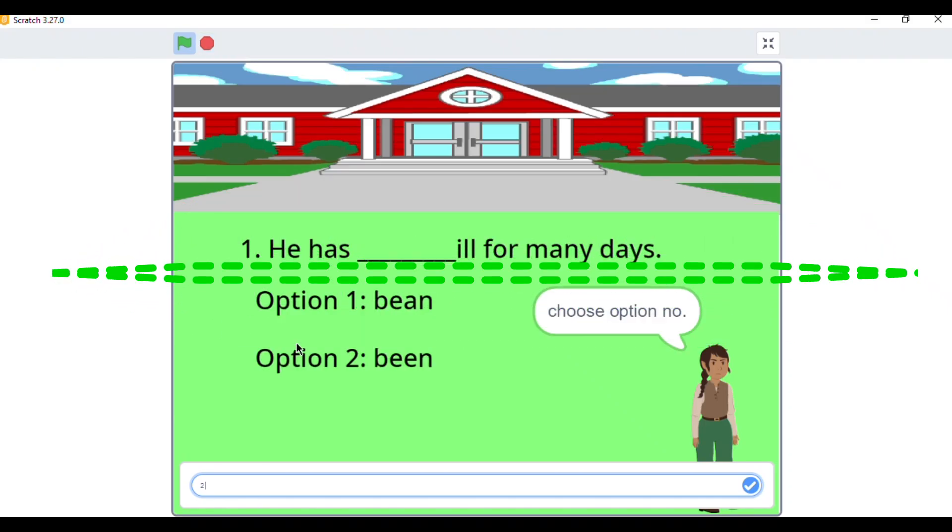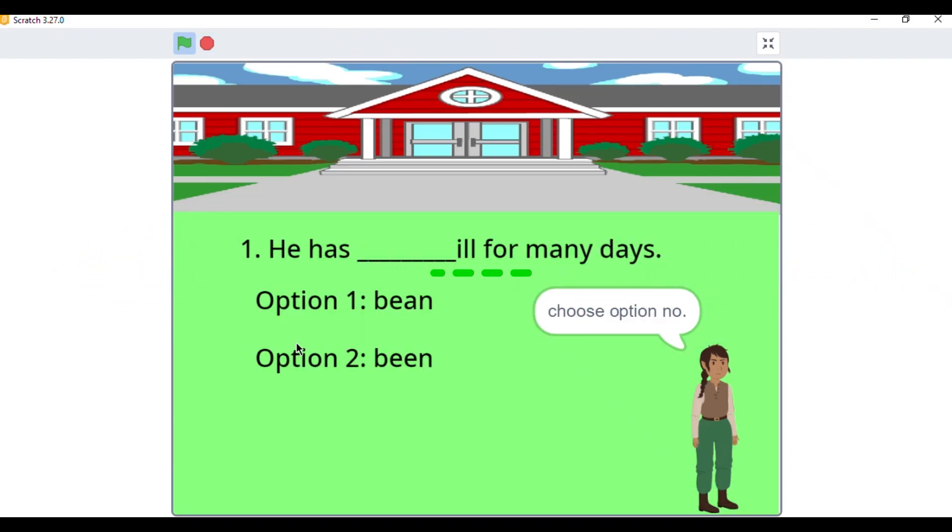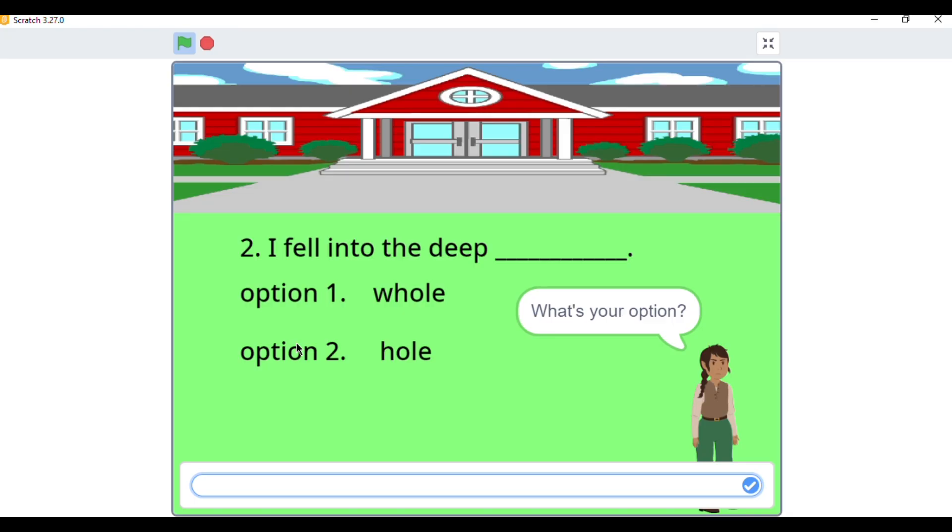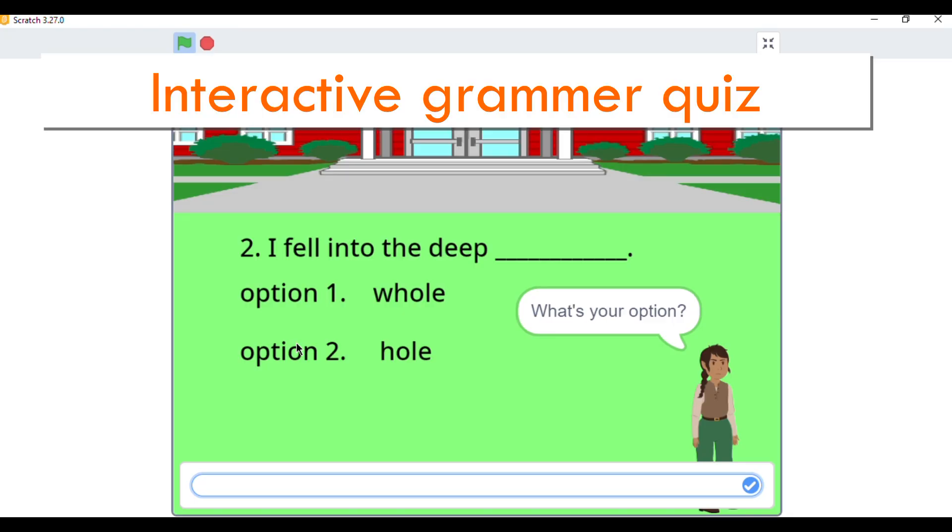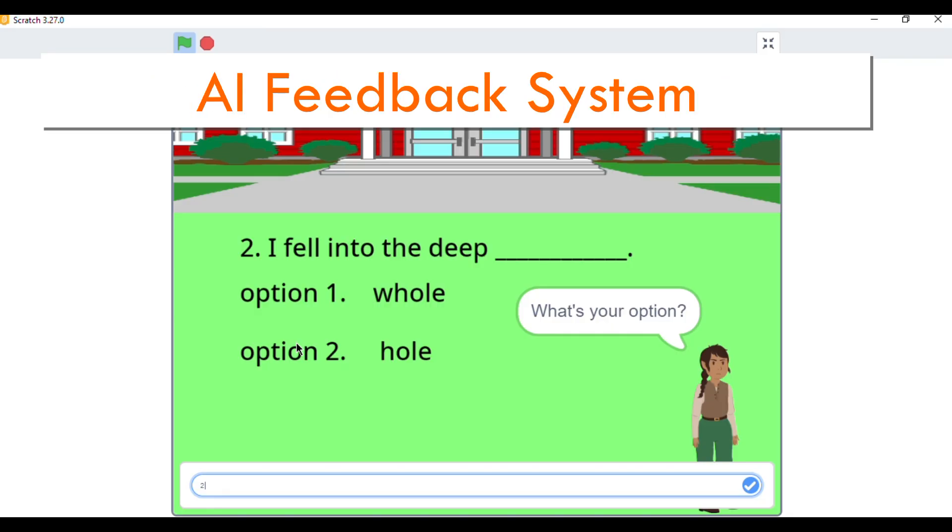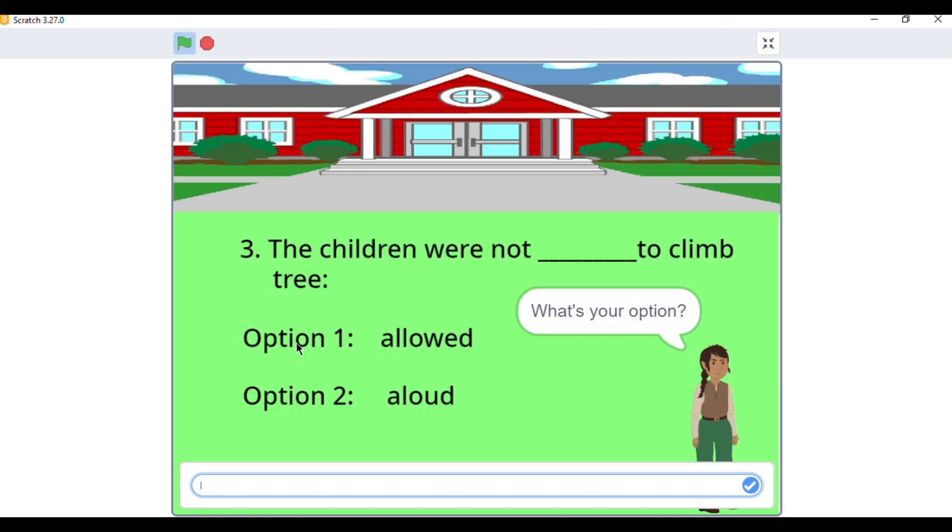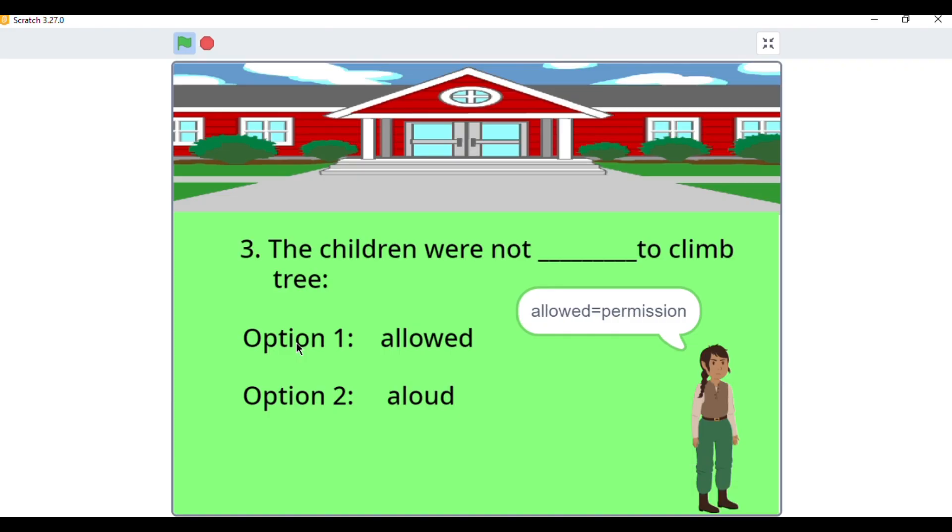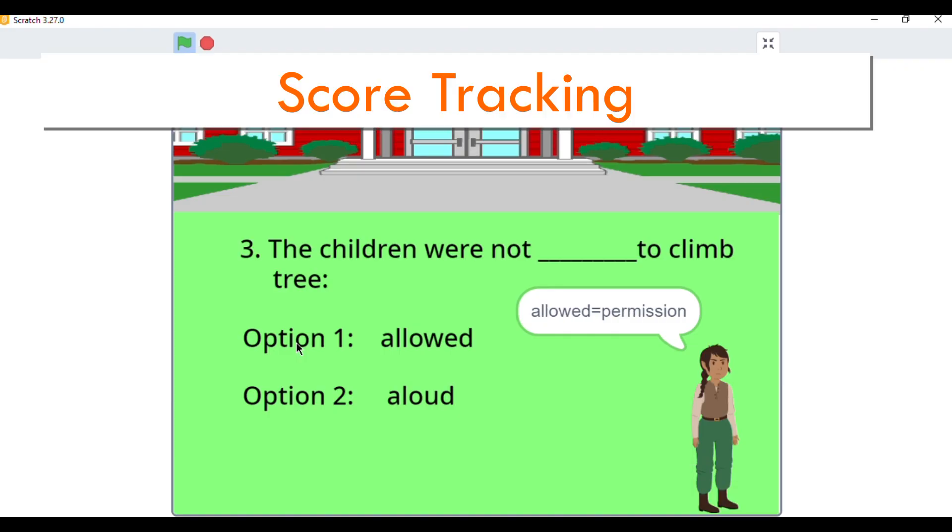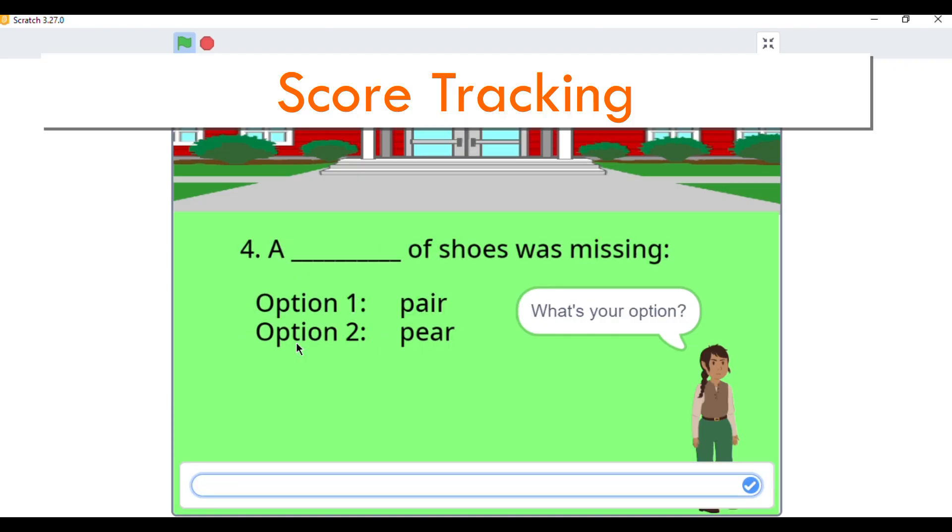Let me take you through the main features. Interactive grammar quiz: students get random grammar questions. AI feedback system: based on the user's answer, the sprite gives instant feedback. Score tracking: your score increases with every correct answer.